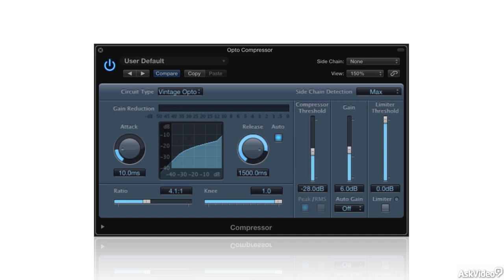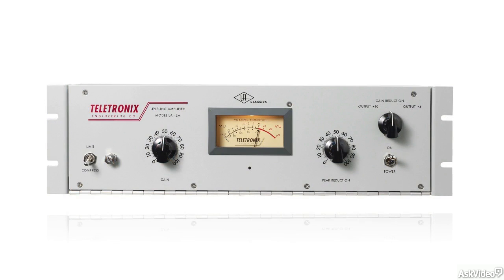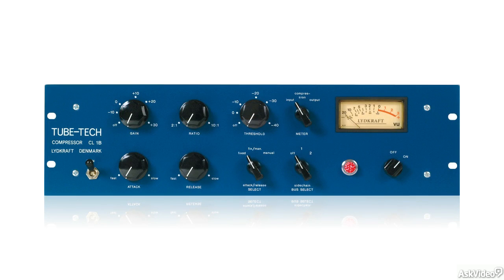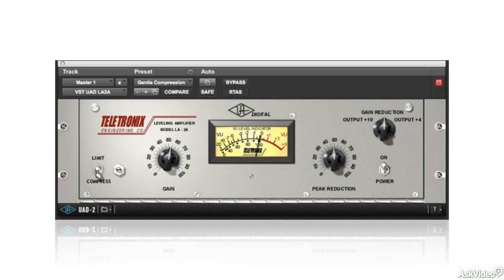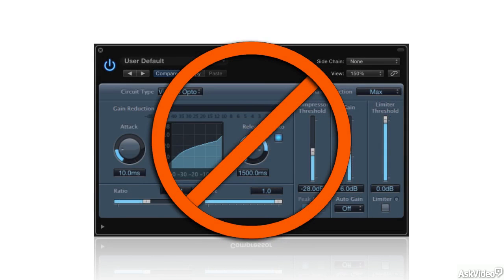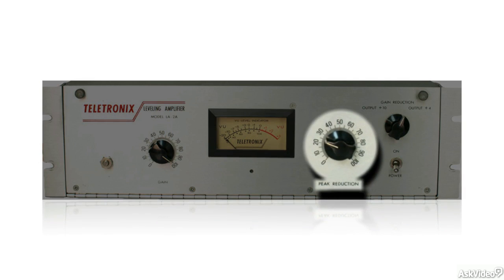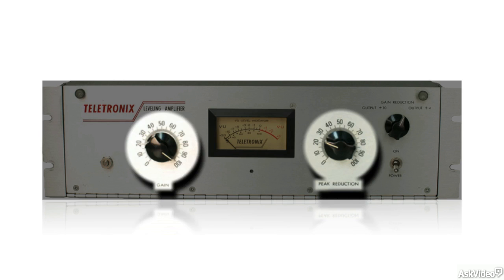The classic design — the one that's the basis for all the others — is the Teletronix LA-2A, a vintage model from the 60s, which is still available as a reissue, along with numerous designs inspired by it, as both hardware and software. Because of the optical circuit design, the original, along with many of the models it inspired, though not this Logic plug-in, had only two controls: peak reduction, taking the place of threshold, and gain, or make-up gain.